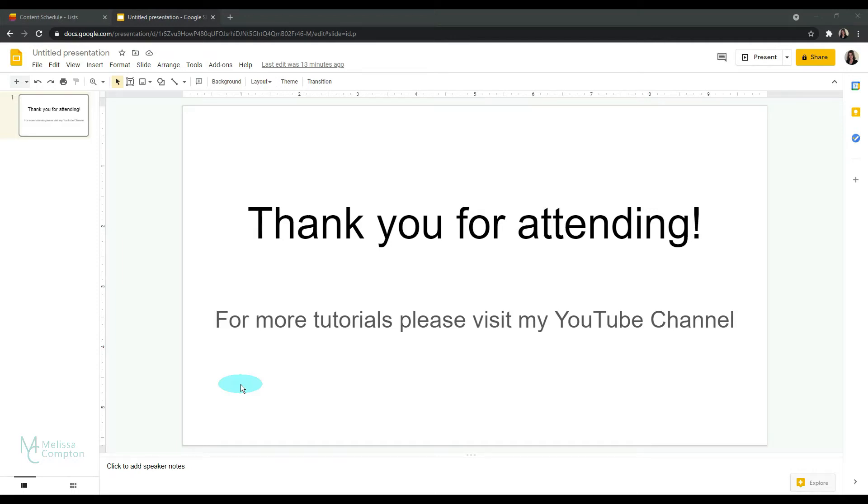Hey everybody, Melissa here. So today I want to show you how to create and insert a QR code into your Google Slides presentation.